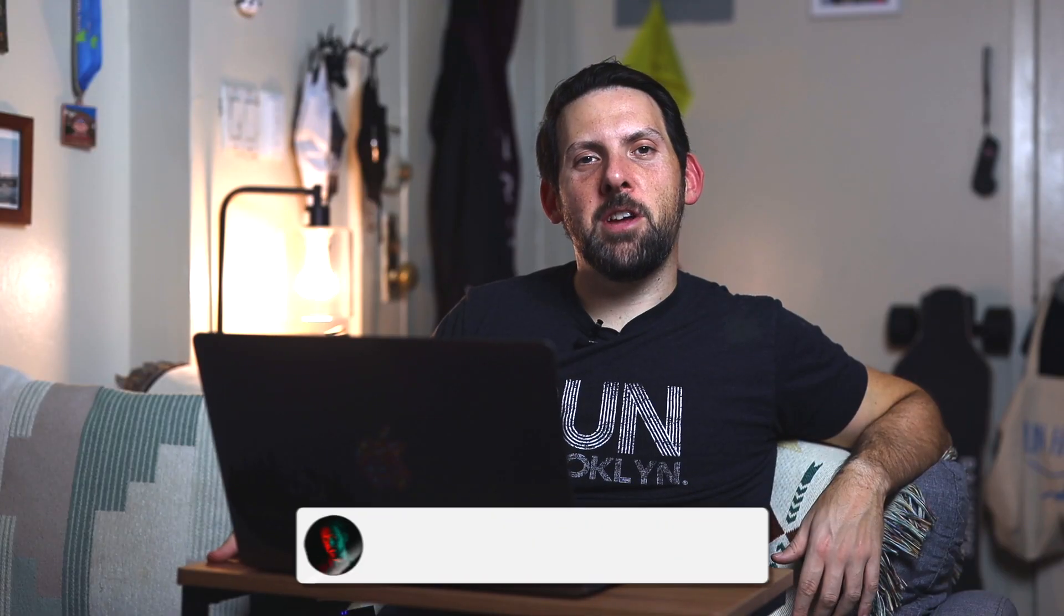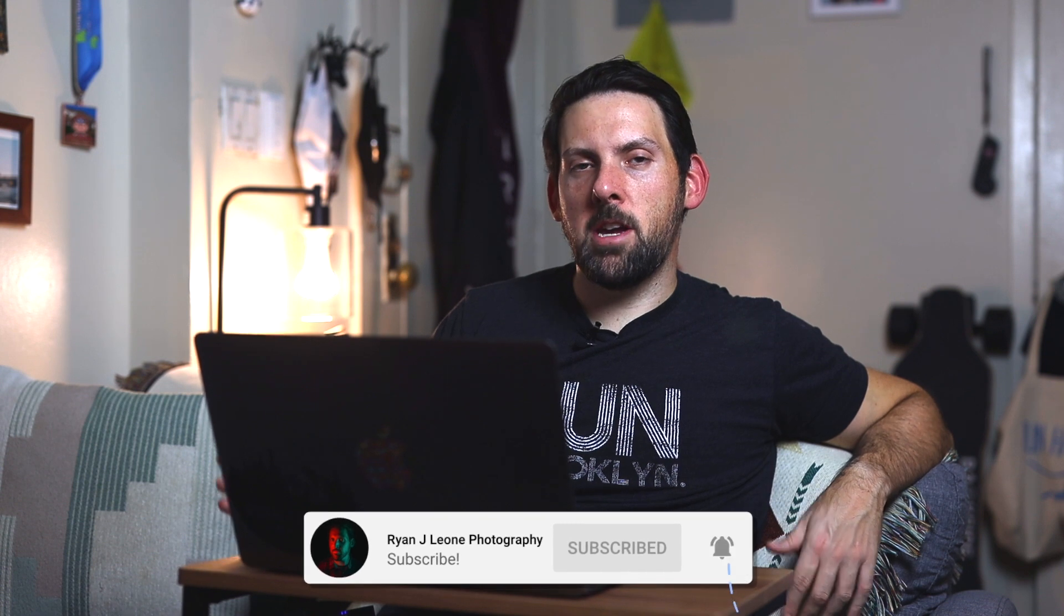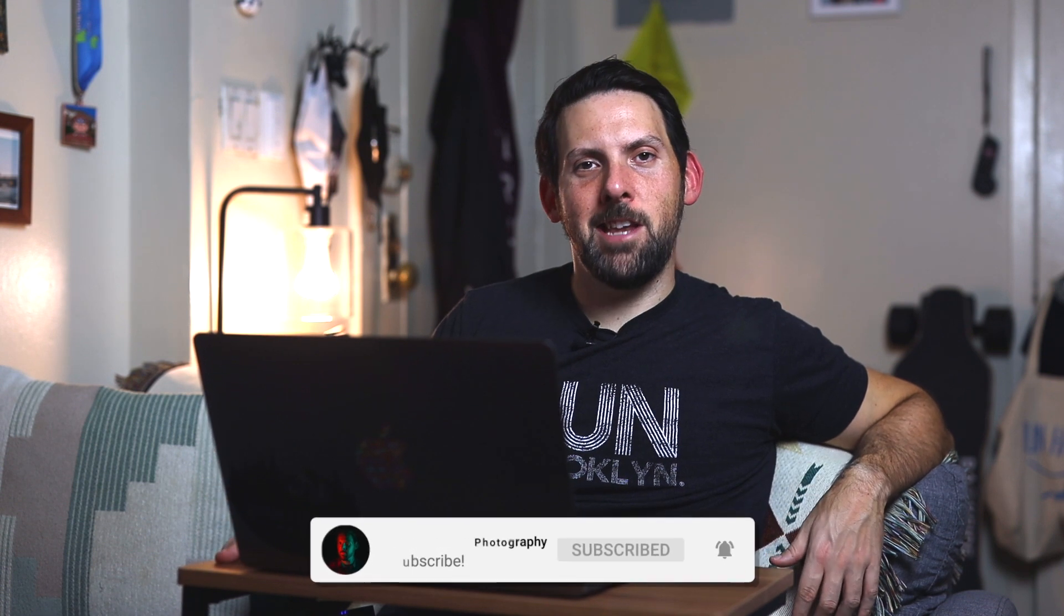Hey, what's going on? Thanks for checking out another video. In today's video, we're going to be talking about Negative Lab Pro. Negative Lab Pro is a $99 Lightroom plugin for converting negatives into positives with a unique vintage original 90s look.